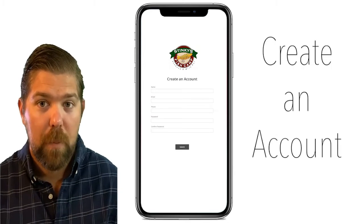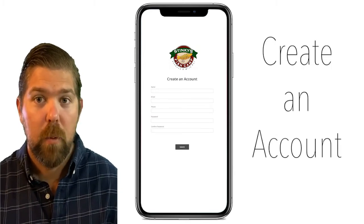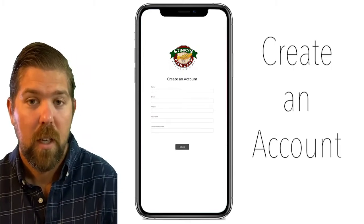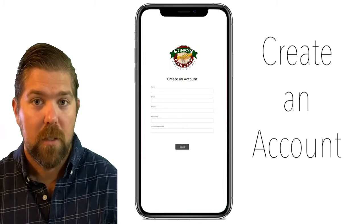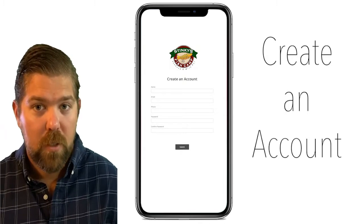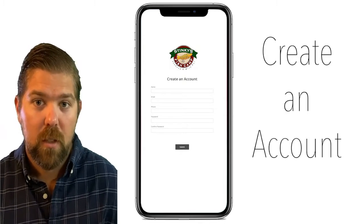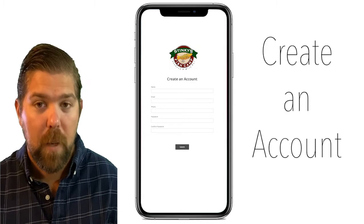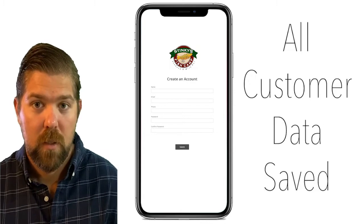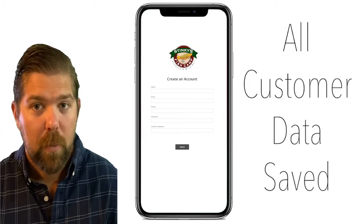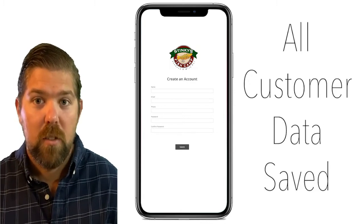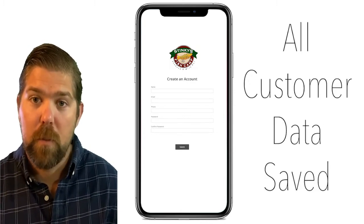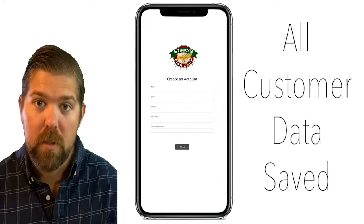If it's their first time in the app, they will need to create an account. They simply enter all their personal details including name, email, phone, and a password. The best part is you can now use all this information for marketing purposes as well.